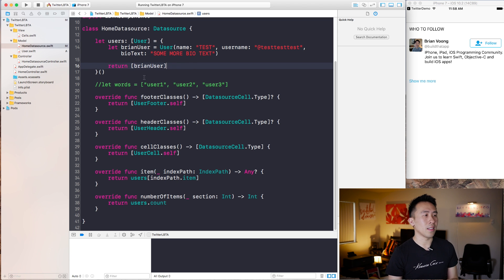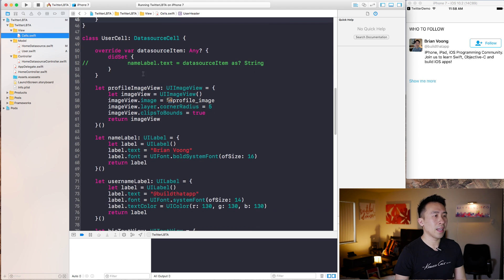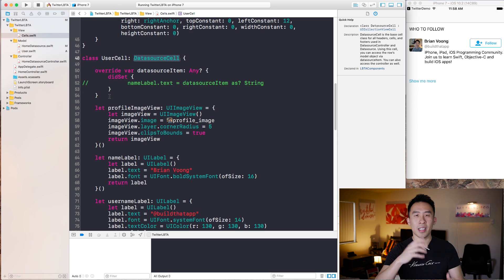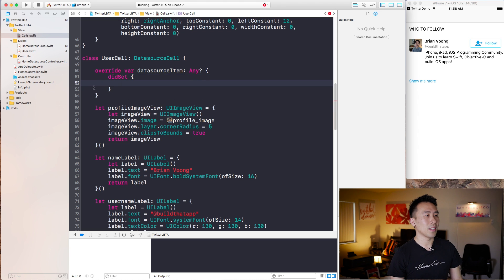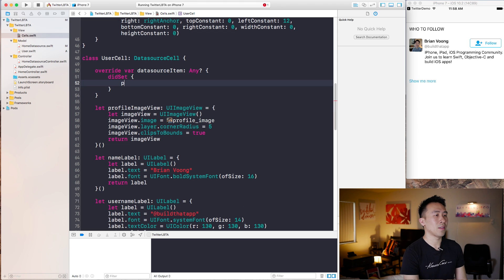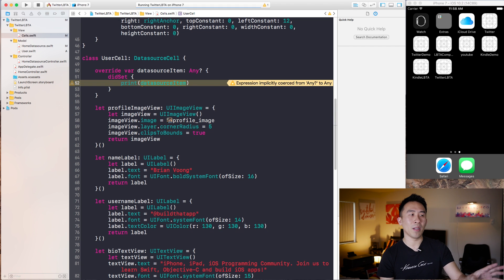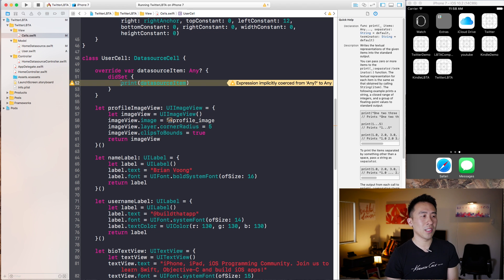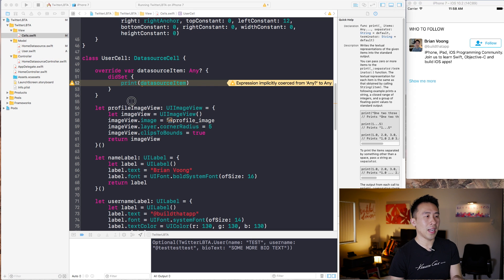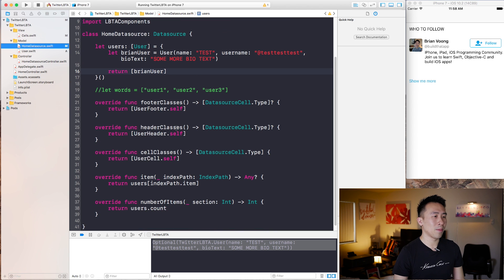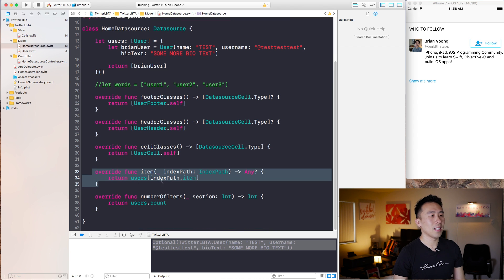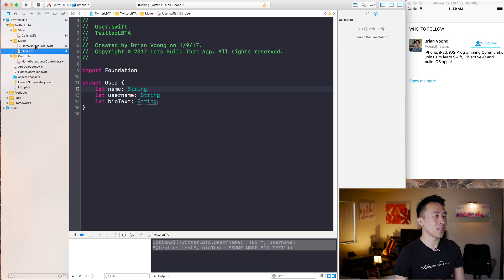So the easiest way of doing this is to go into the cells file right here. So every data source cell right here inside of this LBTA components framework has access to that particular user. And the way to get access to it is just override this dataSourceItem and then use this didSet a little bit of syntax right here. And inside of here, I can just say print dataSourceItem. And I'm going to show you guys exactly what dataSourceItem is inside of this bit of code. So the application is going to run, and the very first time it renders out a user, it actually prints out this bit of code right there — so it contains all the information for our user. That's the kind of the advantage of using the LBTA components framework.